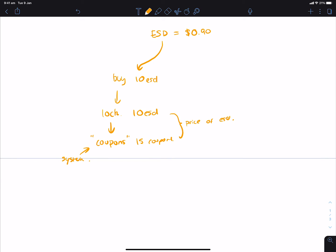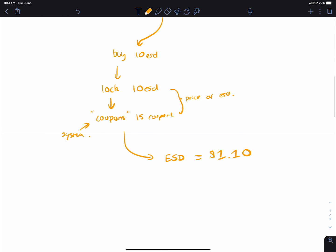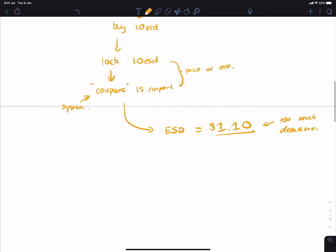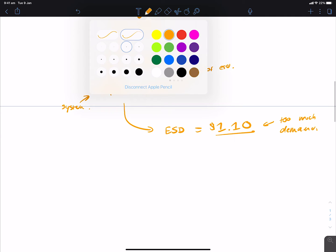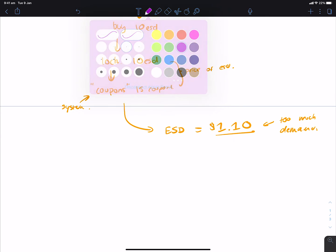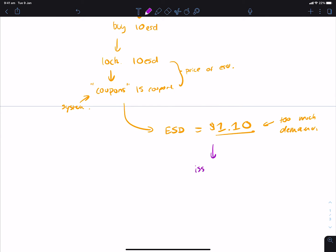Now, what happens eventually is that let's say the price of ESD is now equal to a dollar or a dollar and 10 cents. What happens from that point is essentially the coupons, the price of ESD is at $1.10, which means there is essentially too much demand for it.